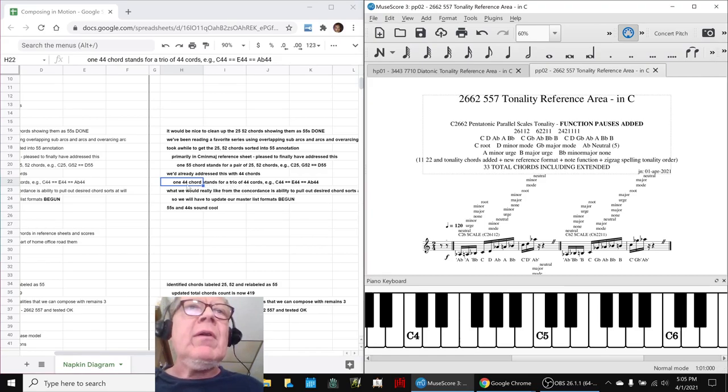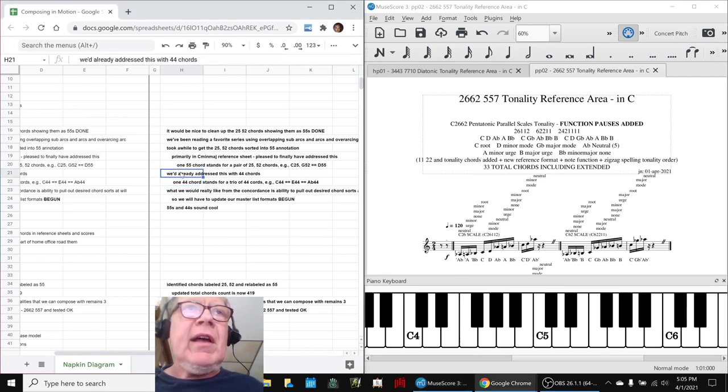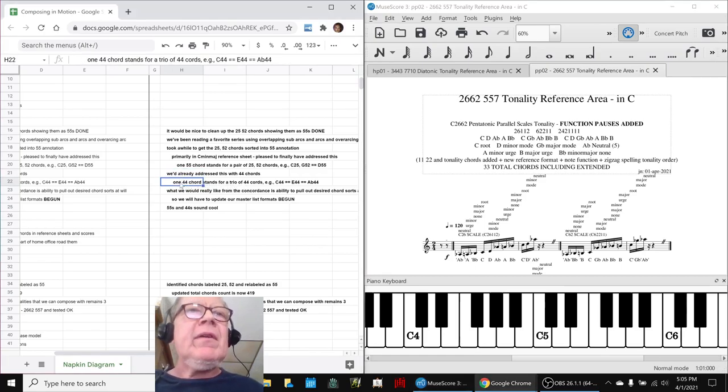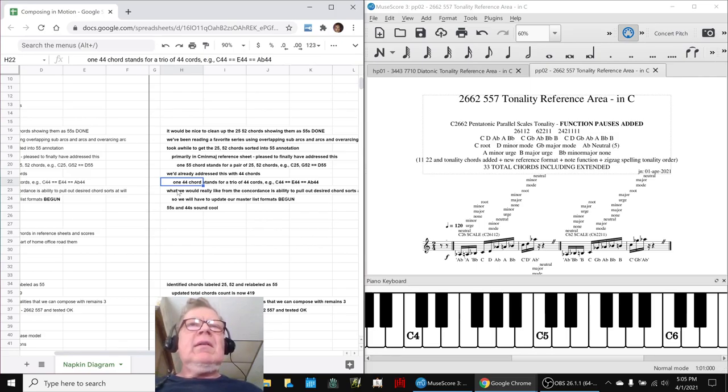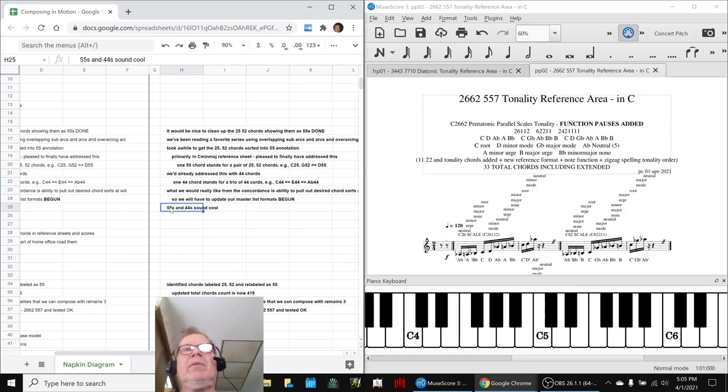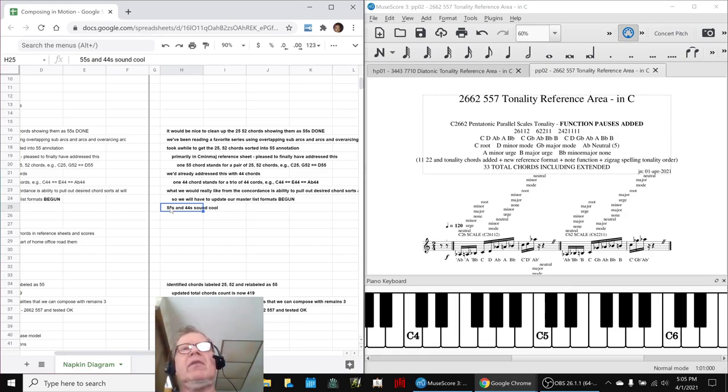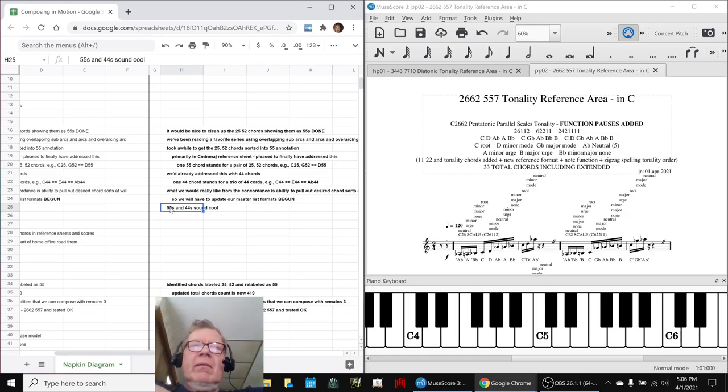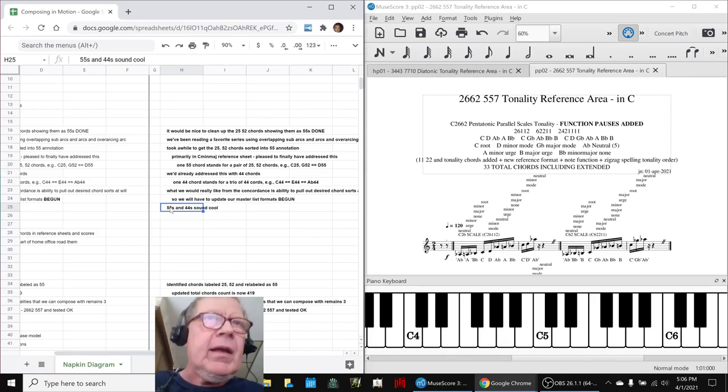And we'd already addressed that and cleaned that out. So it felt really good to get that all straightened out. And the reason is 5-5s and 4-4s sound really cool. And we want to be able to compose and say, hey, let's do everything in 5-5 or let's do everything in 4-4. And now we can.